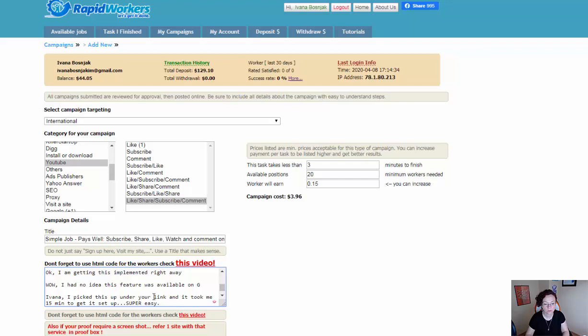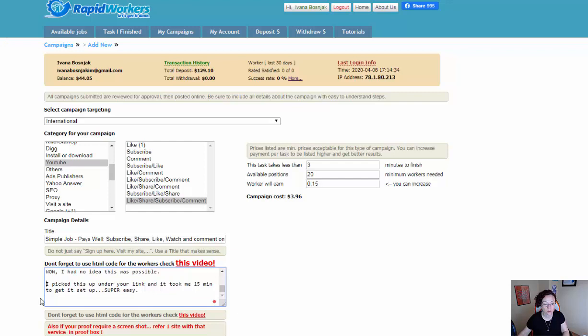I always ask them to change the text a little bit, and I always say the text needs to be in English, otherwise we do not approve it. Then I remove anything that's not important.